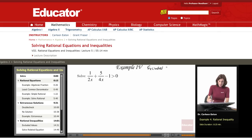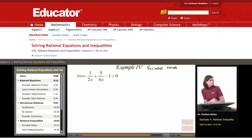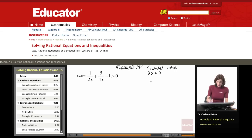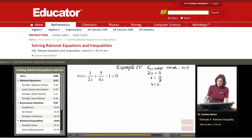Let's first find excluded values. These are values for which the denominator becomes 0. If 2x equals 0, that occurs when x equals 0. The same thing occurs with 4x — if x equals 0, that's an excluded value. So excluded value: x equals 0.